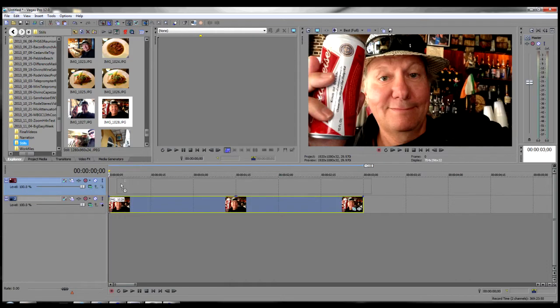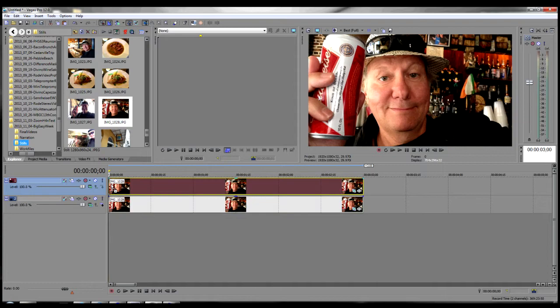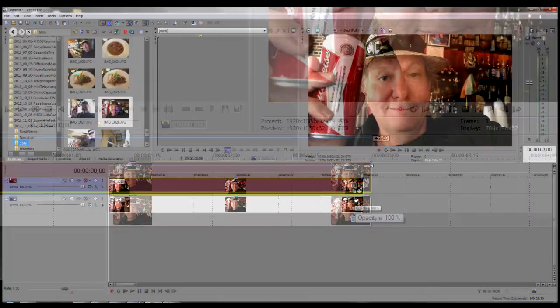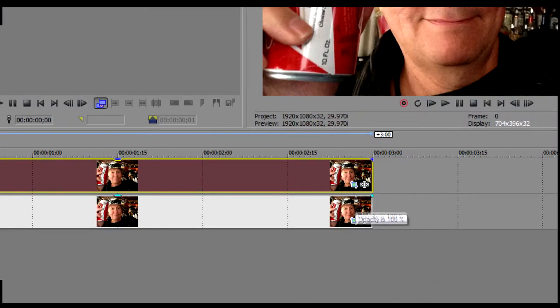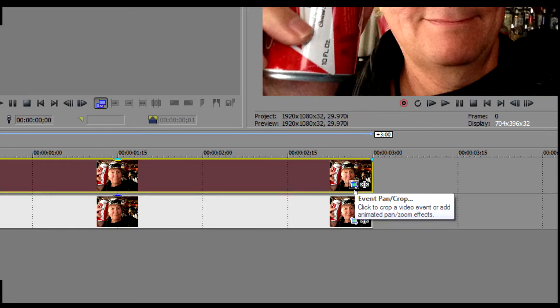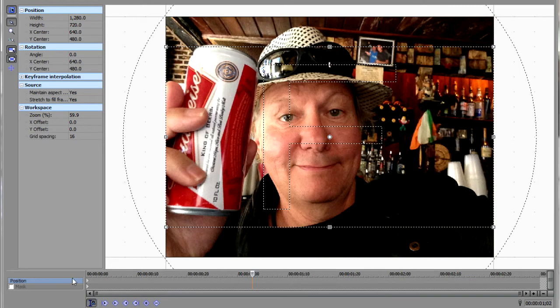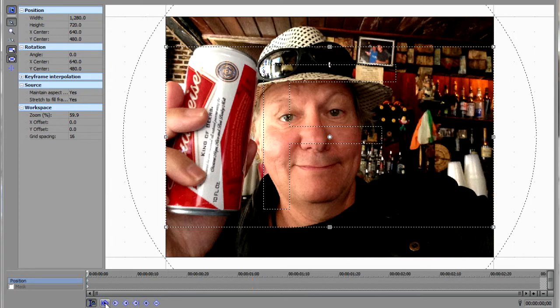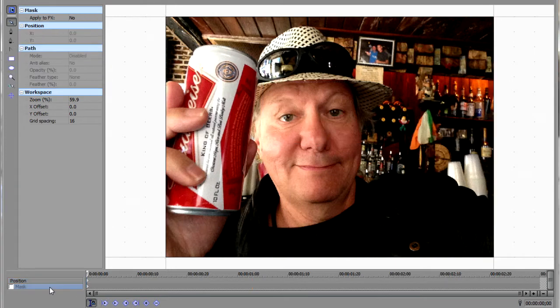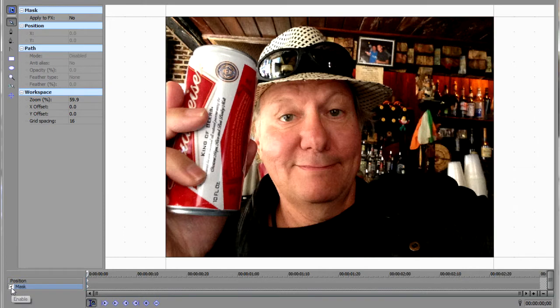On the top track, click the Event Pan Crop icon to open the Event Pan Crop dialog for that track. Once you're in the Event Pan Crop dialog, make sure that your cursor on your timeline is all the way at the beginning of your event. Then click on Mask and click on the Enable Mask button.